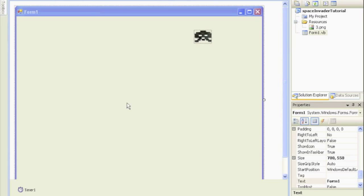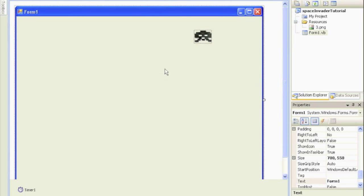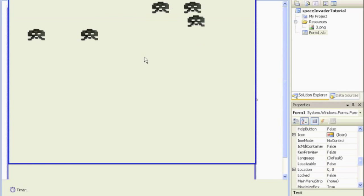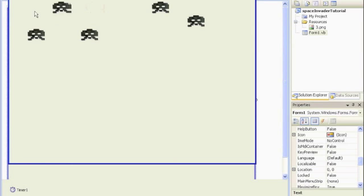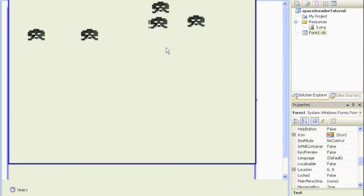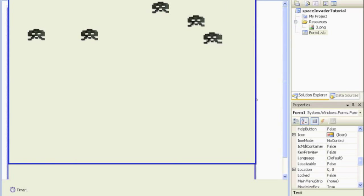Okay class, we're back. This tutorial, we are going to create all our aliens and make them move across at the same time. Because right now we've created several of them but none of them are moving except for our original alien. Let's get to work.